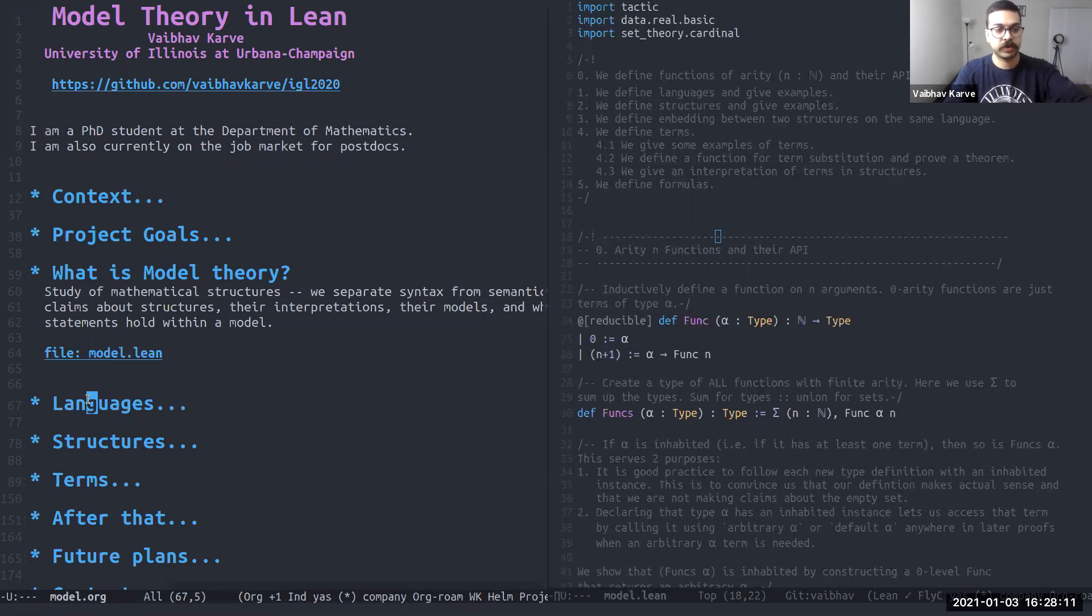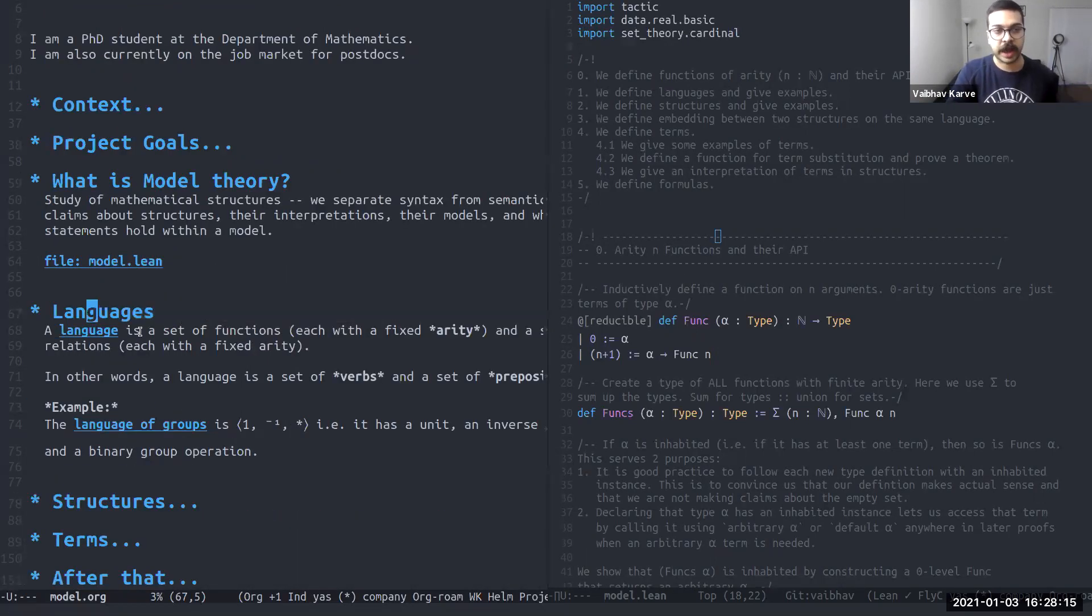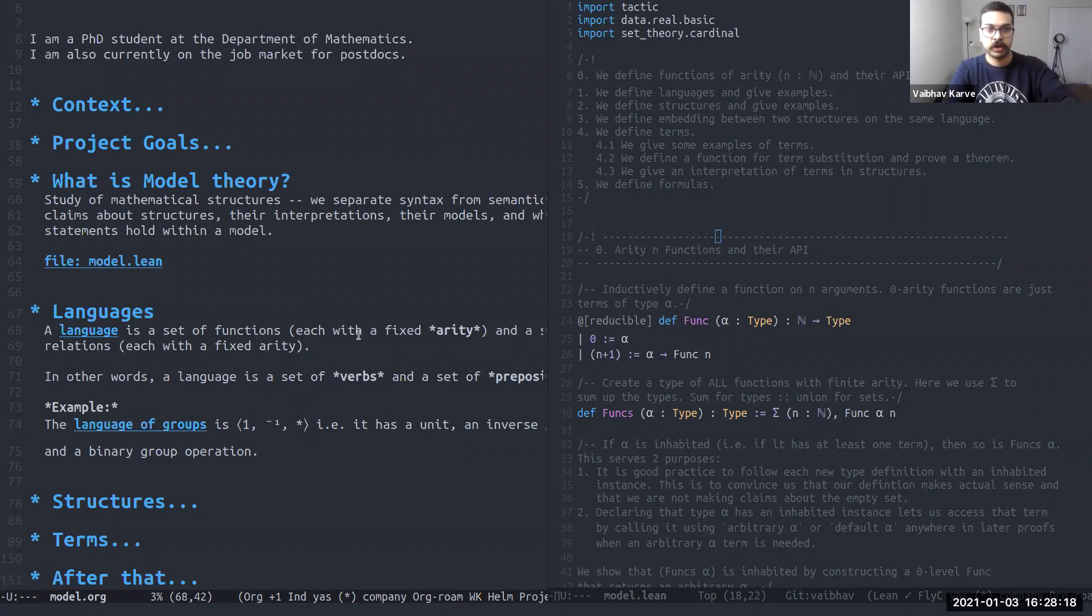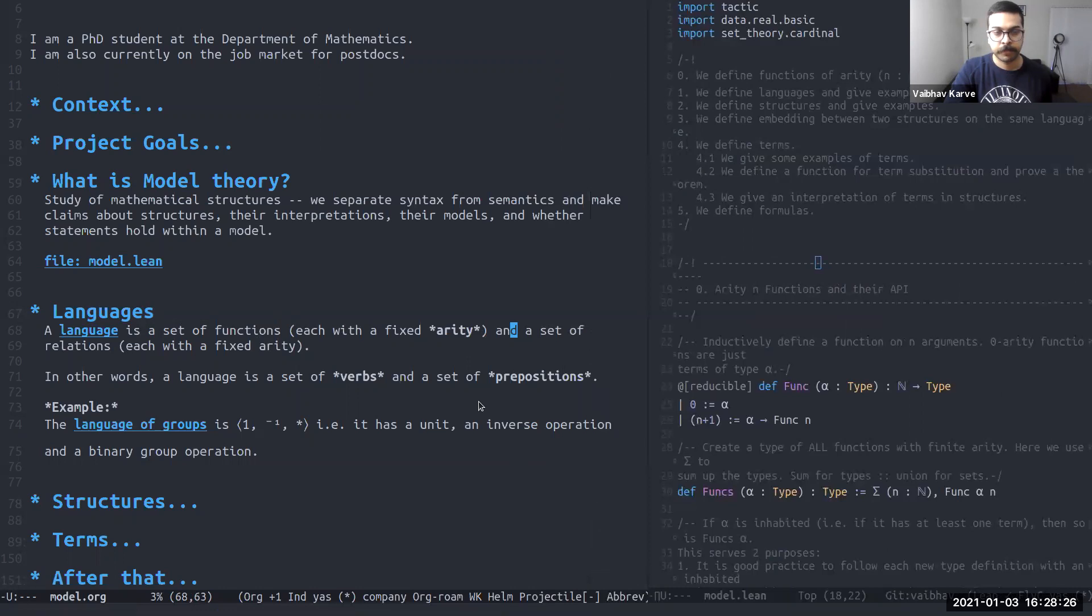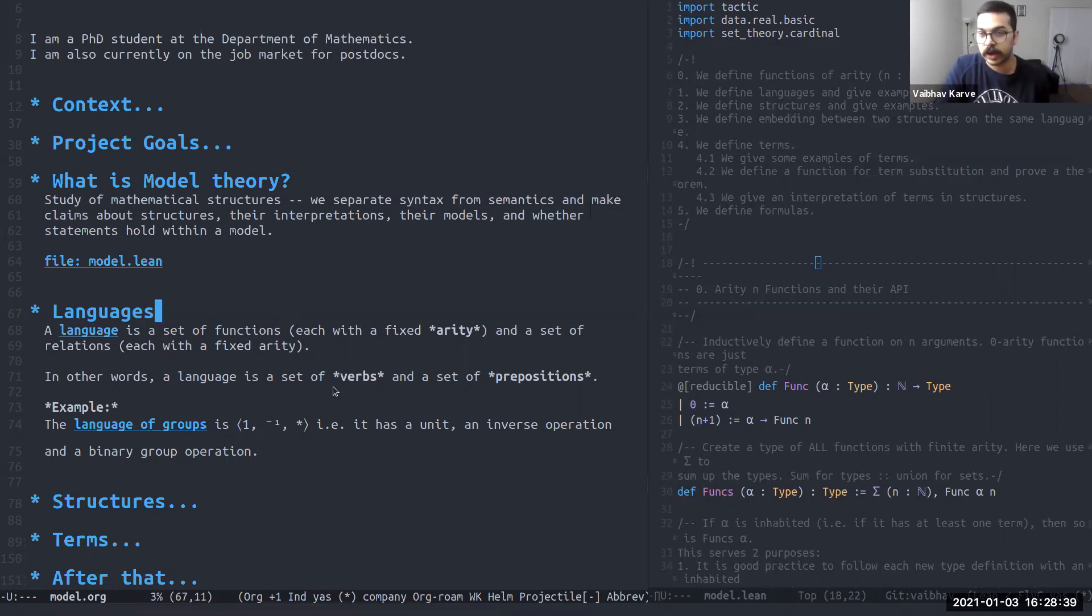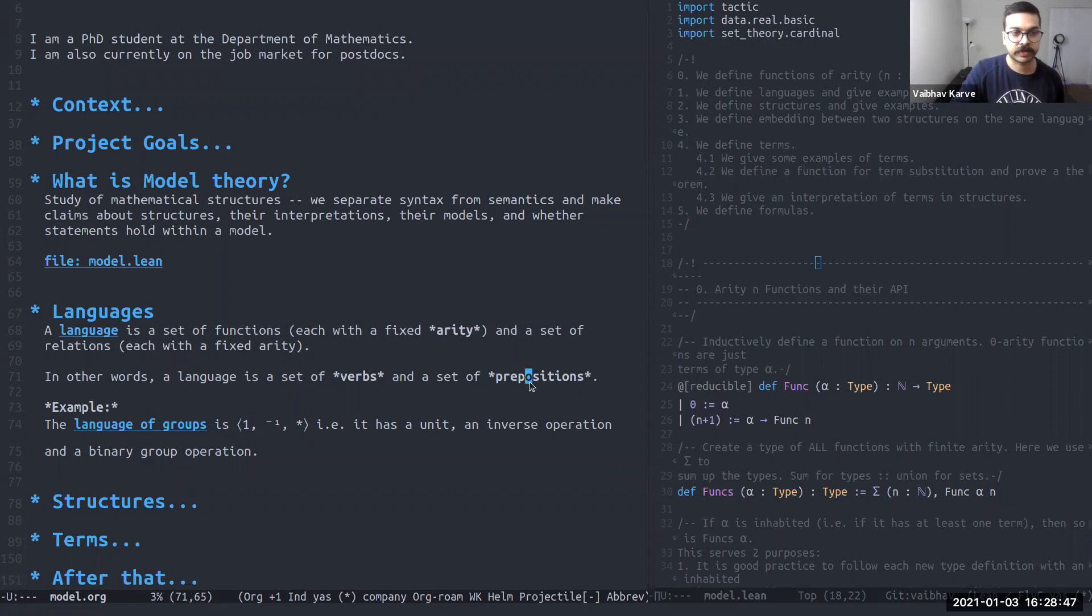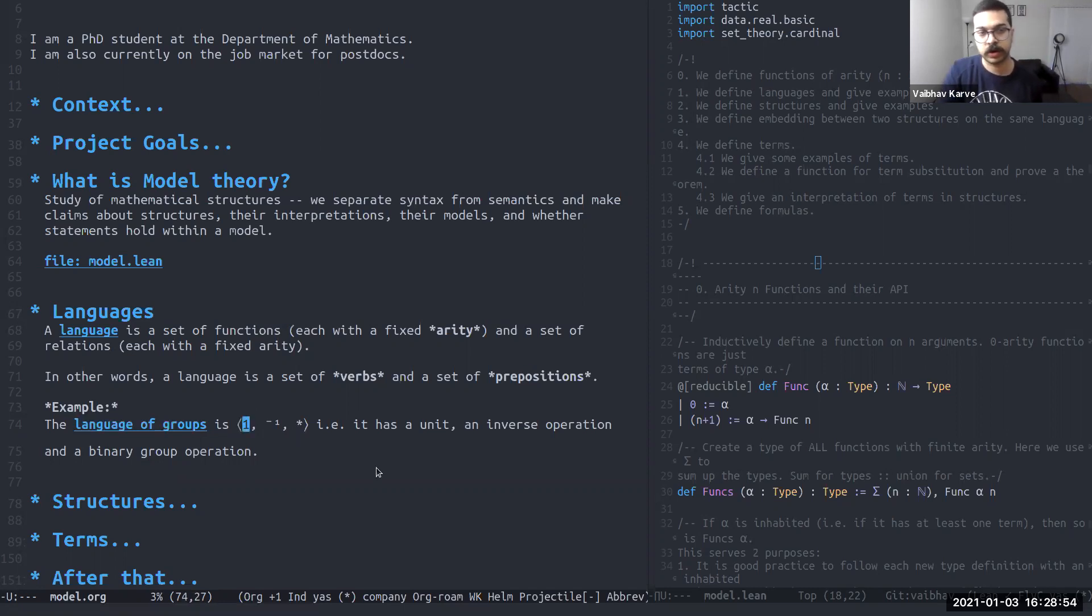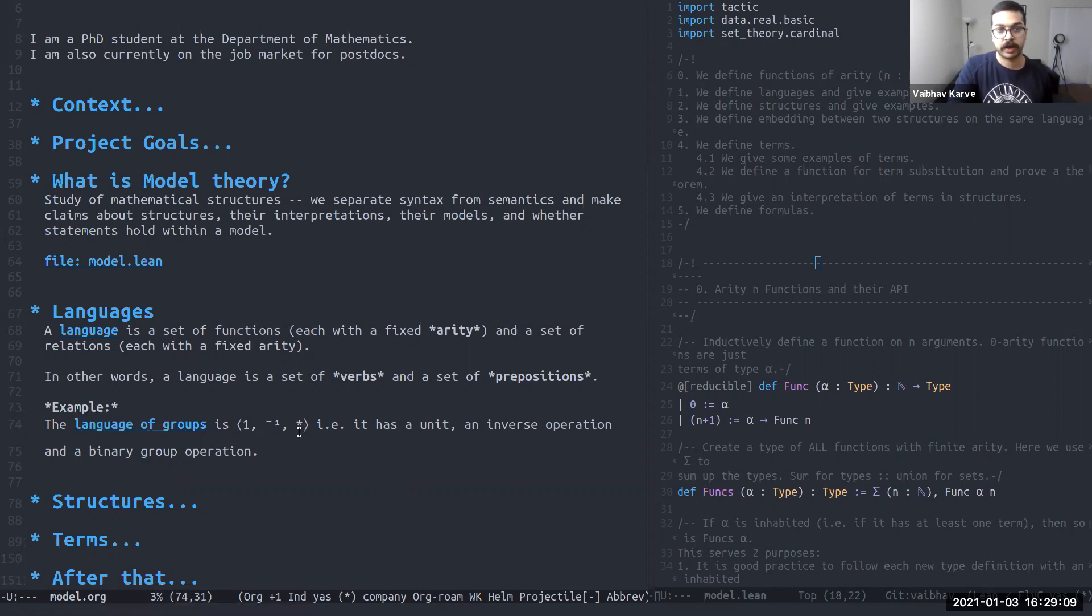We start with defining languages first. So a language is a set of functions and a set of relations and each function has a fixed arity or the number of arguments that it accepts is fixed. And each relation has a fixed arity. In other words, a language can just be thought of as a bunch of verbs and a bunch of prepositions. As an example, the language of groups has these three things: a unit and inverse operation and a group product or group operation. So the unit is just a function of arity zero. The inverse is a function of arity one. And the product is a function of arity two. And it has no relations whatsoever.